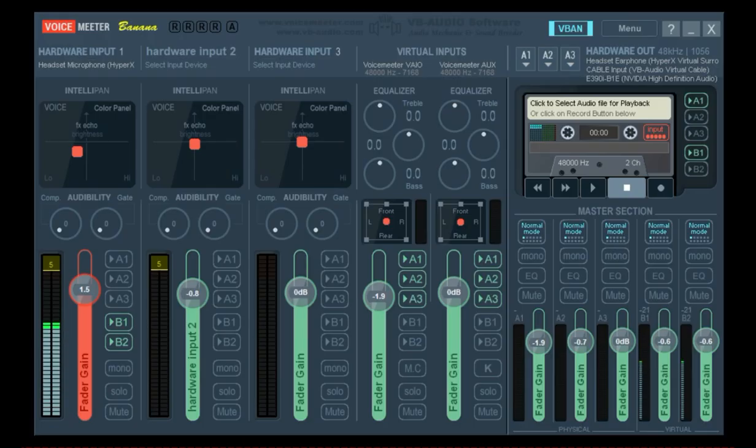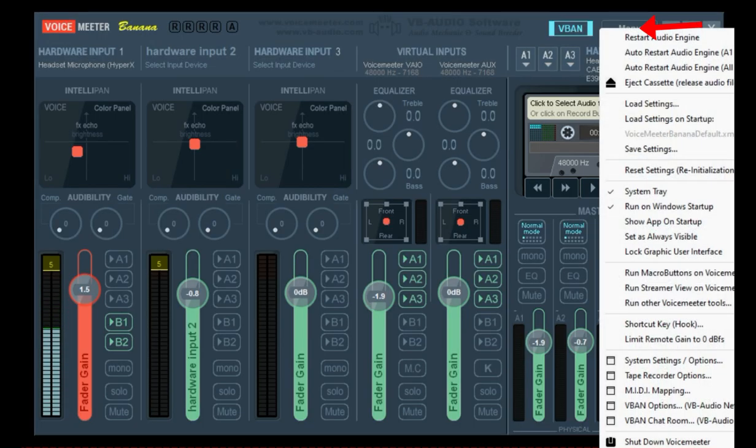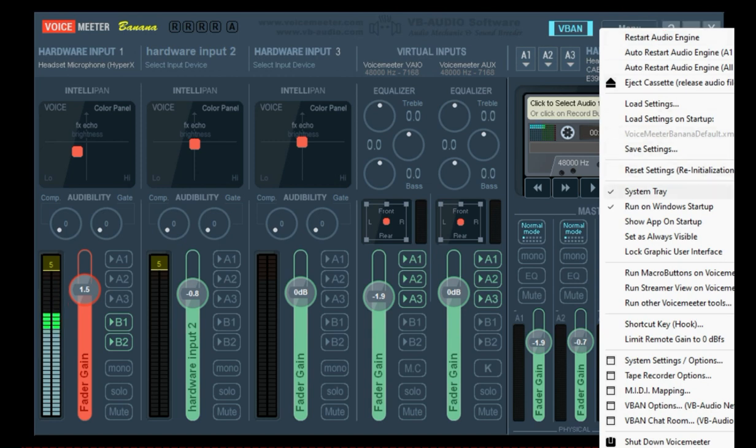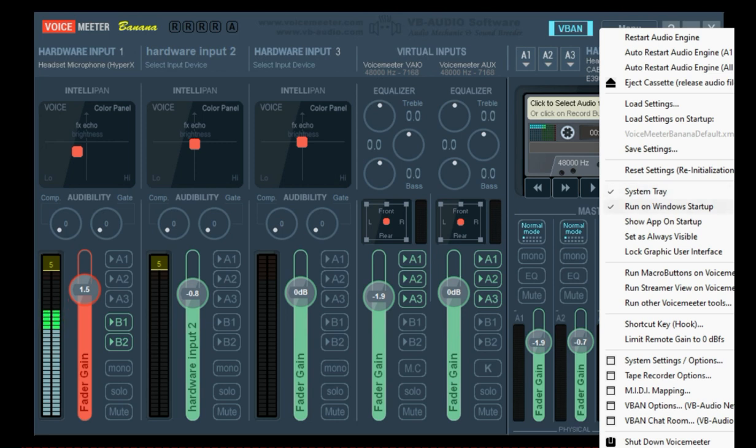You also want to go into your menu and set it up exactly like this. System tray and run on Windows startup. This needs to be running. These two need to be selected.